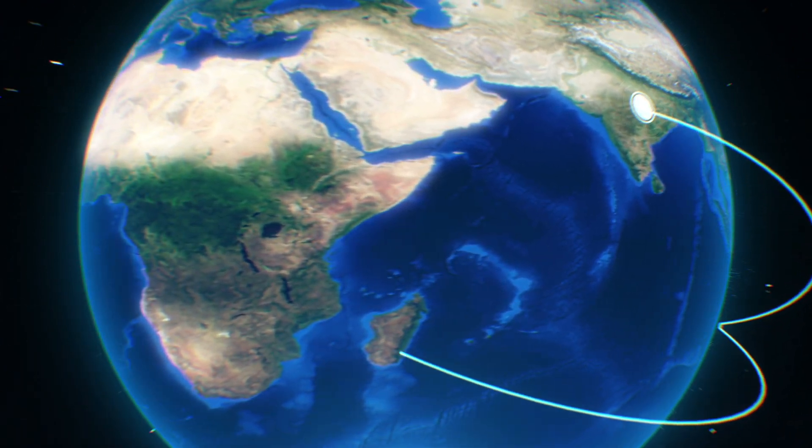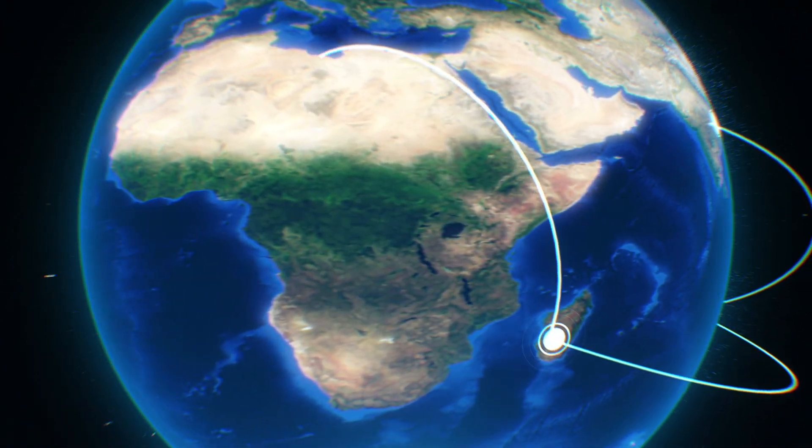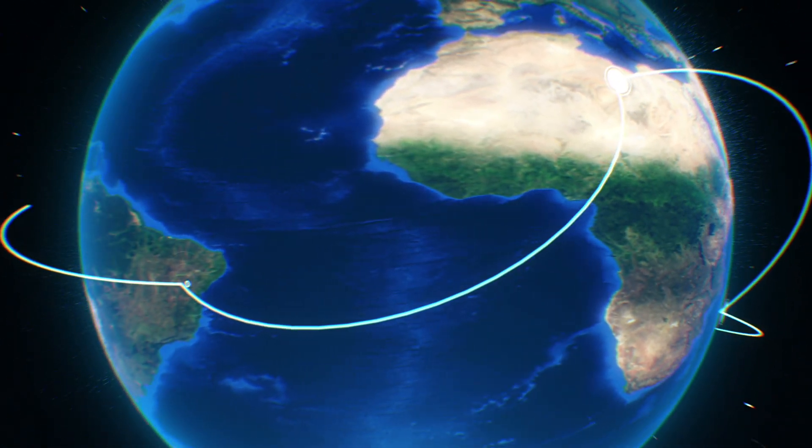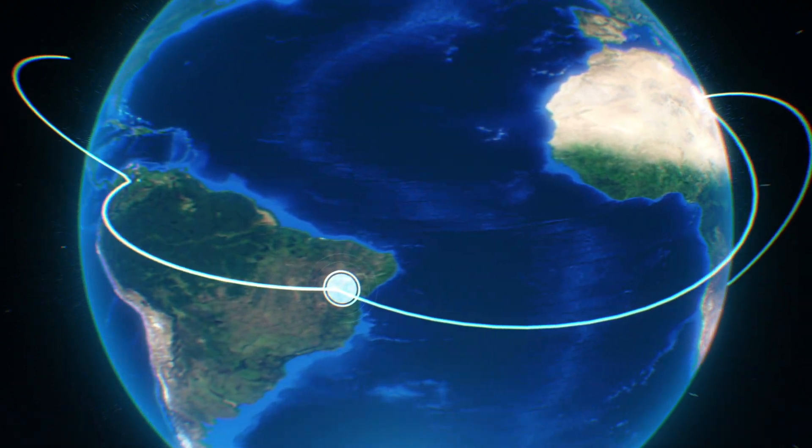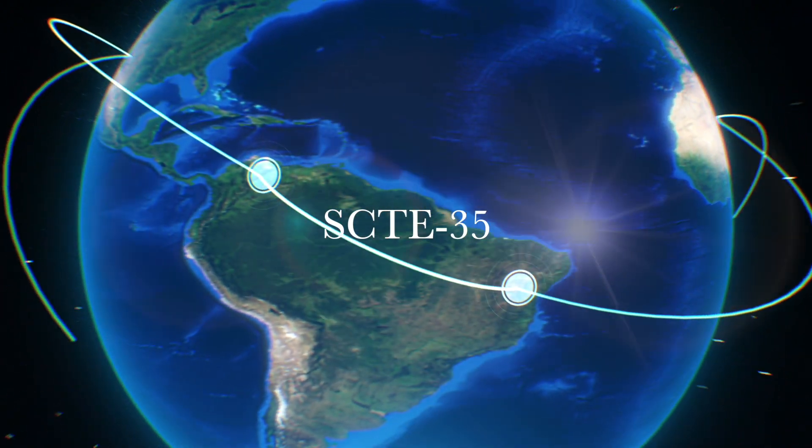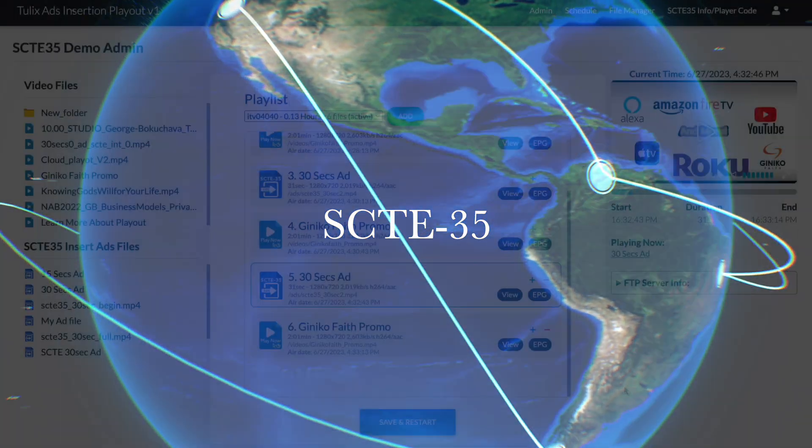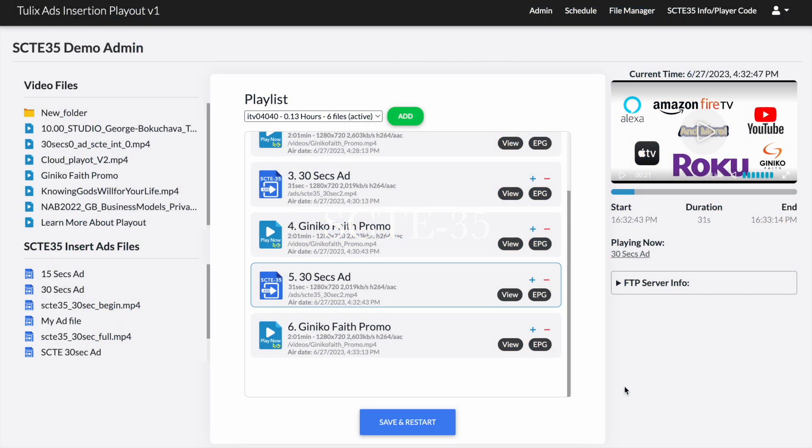Hey there! Welcome to the Toolix Ads Insertions Playout. I'm here to guide you through our new feature SCT35. Let's take a look at our playout.